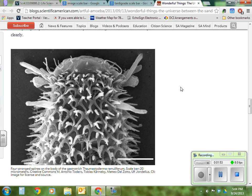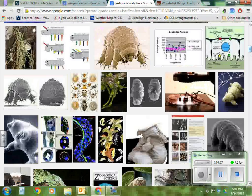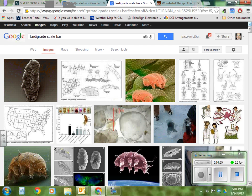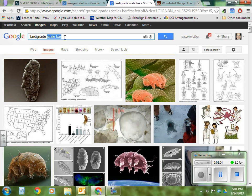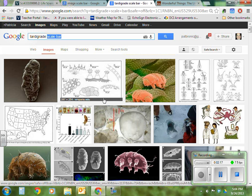When you type in your search, it sometimes helps to type in the name of the thing you're looking for and add 'scale bar' — or maybe just 'bar' or 'scale' — to narrow your search. Because if you type in just the name of the thing you're looking for, you're going to be sifting through thousands of images to try and find the right one.